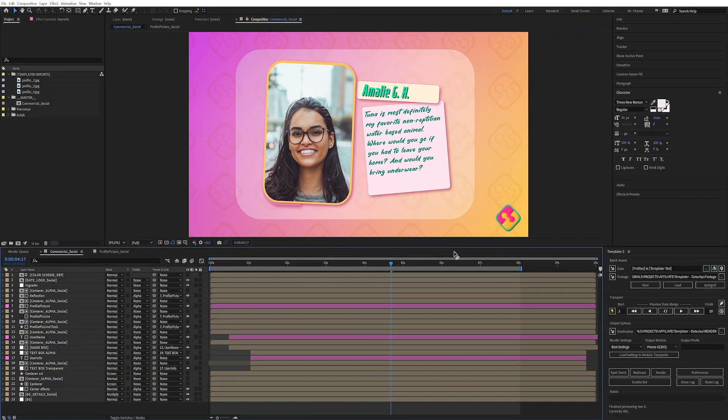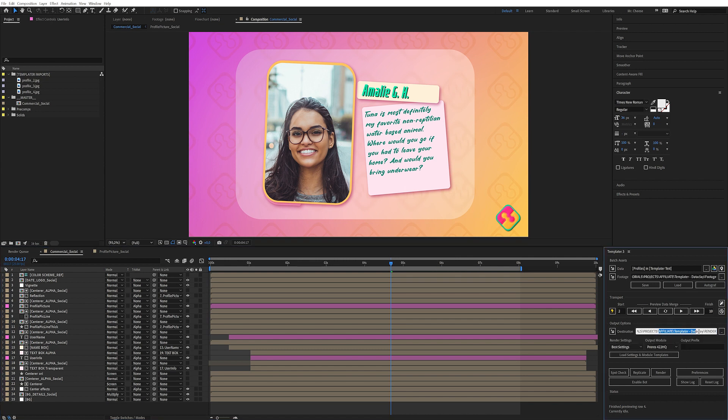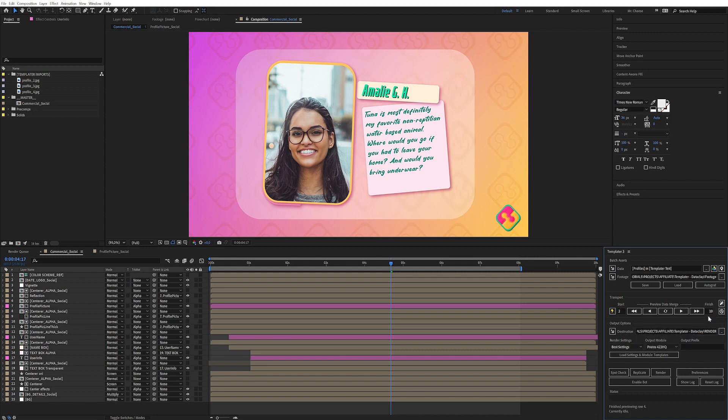So in the pro version, we can start to see some serious automation. So now we have an output option down here. So if you batch render things, it's going to automatically render out to this folder. So these are some of the pro settings.